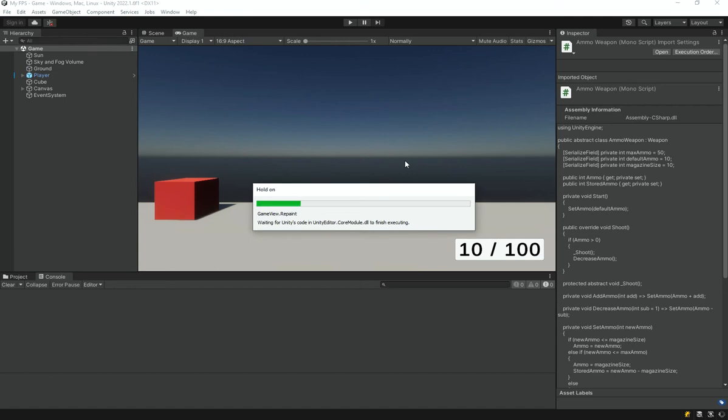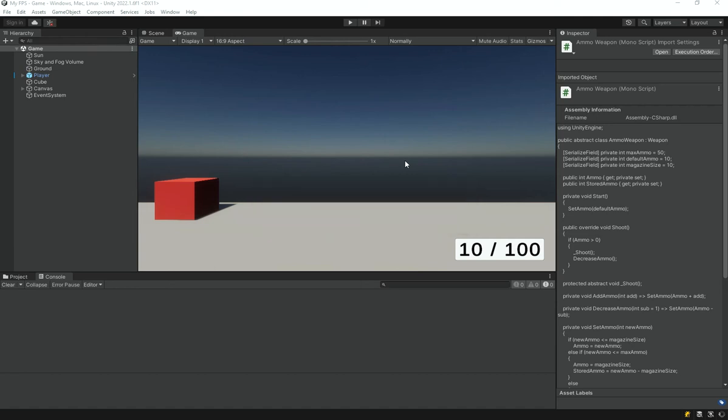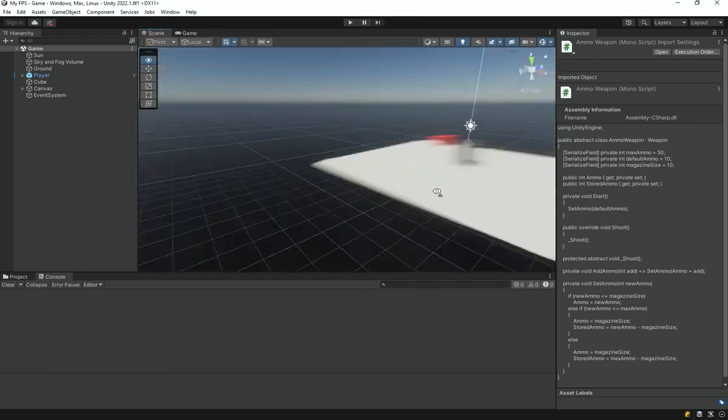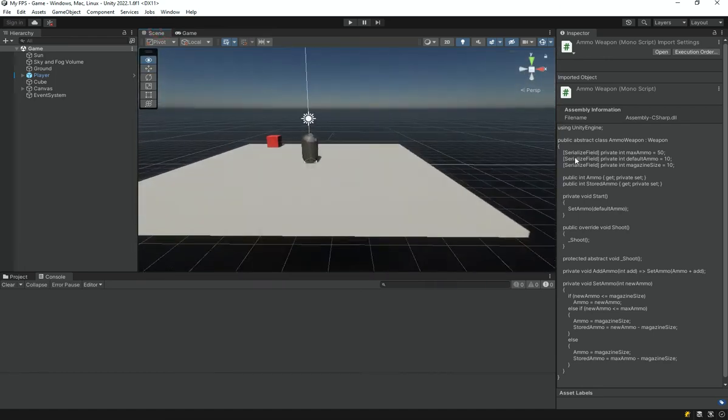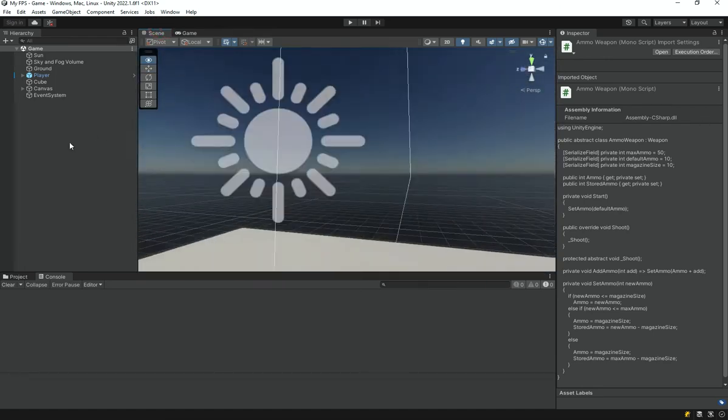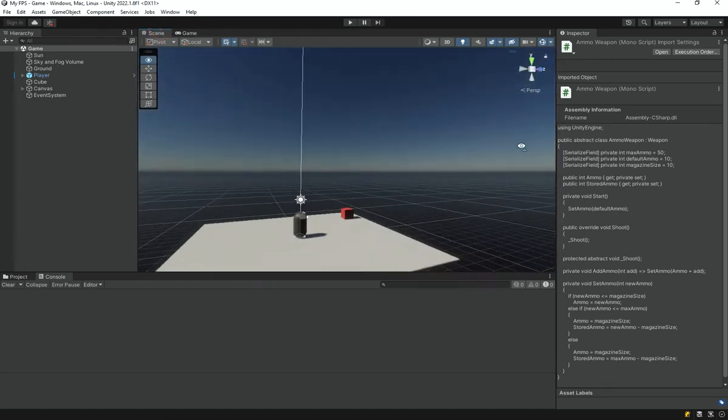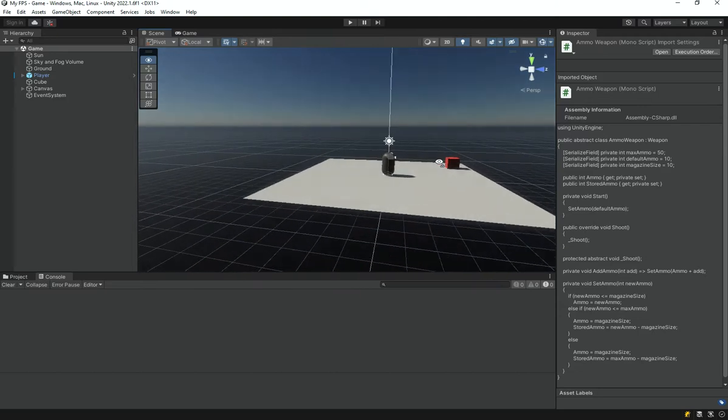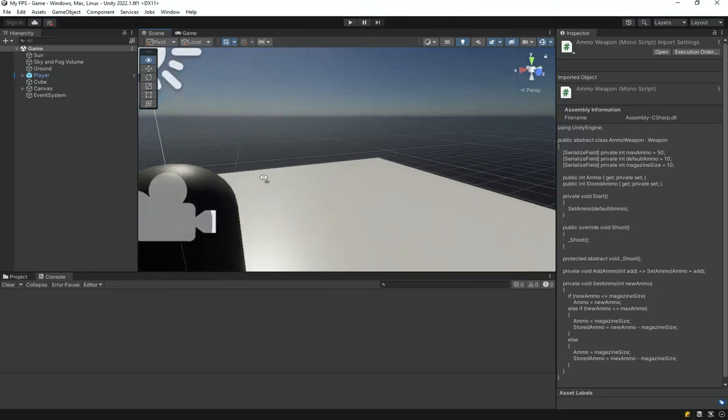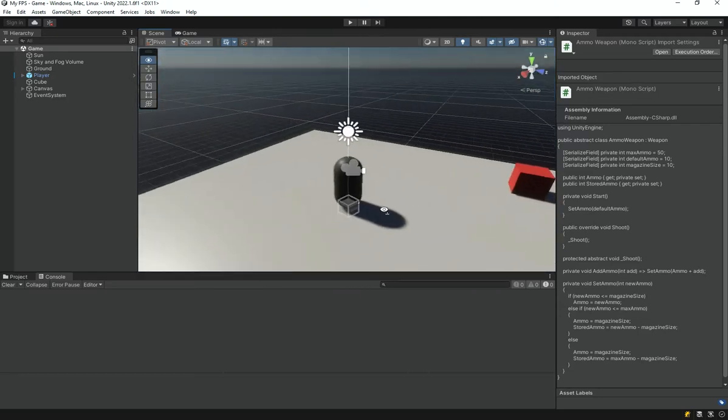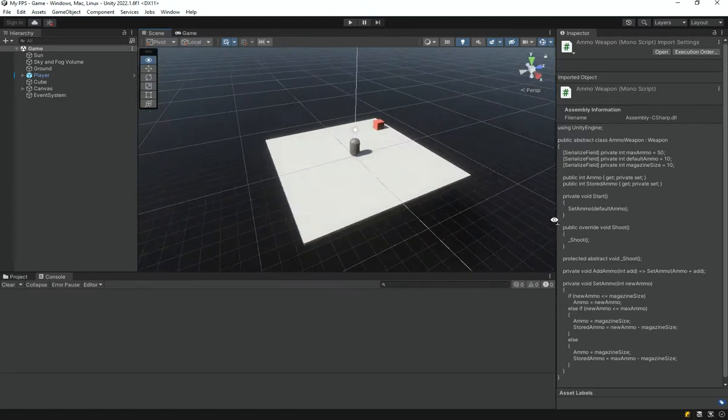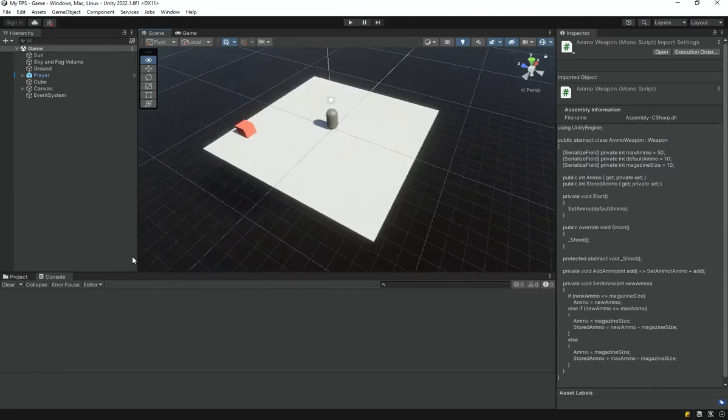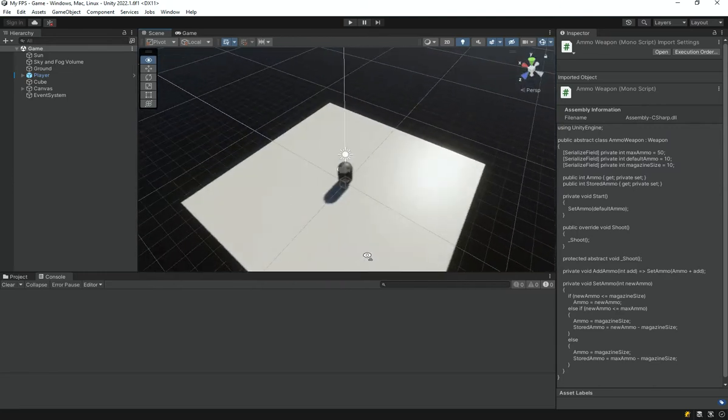Welcome back everyone to the Hello World guy. This is episode number 11 of the first person shooter series, an intermediate series for developing more advanced games using Unity. In today's video we are going to finish our ammo system, so it's going to be really exciting. Let's get started.